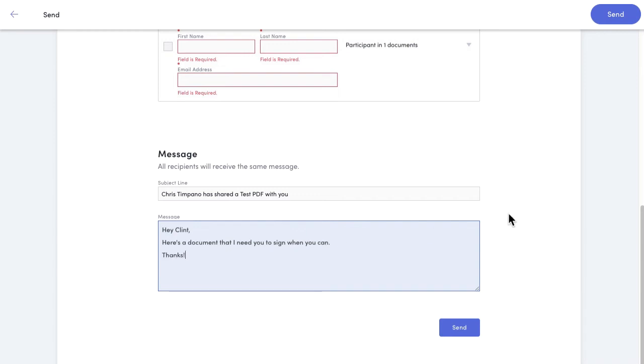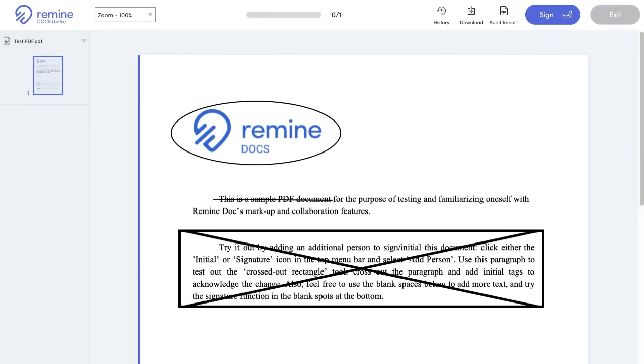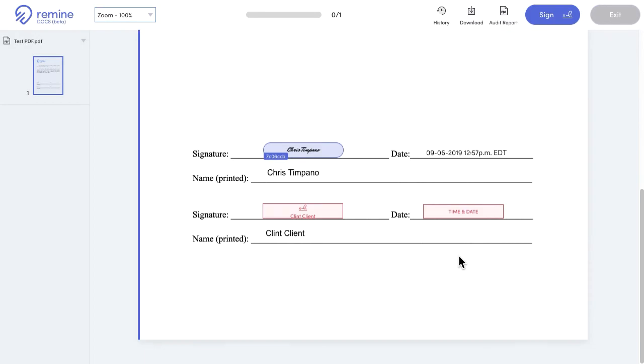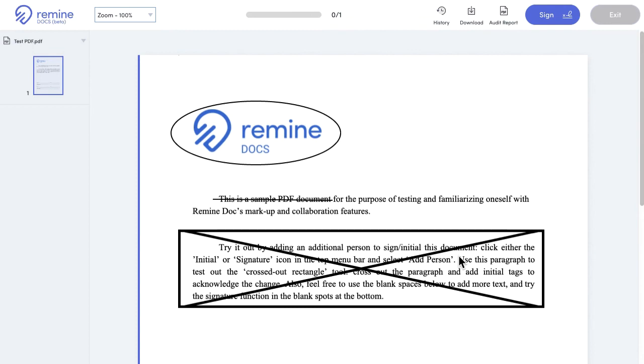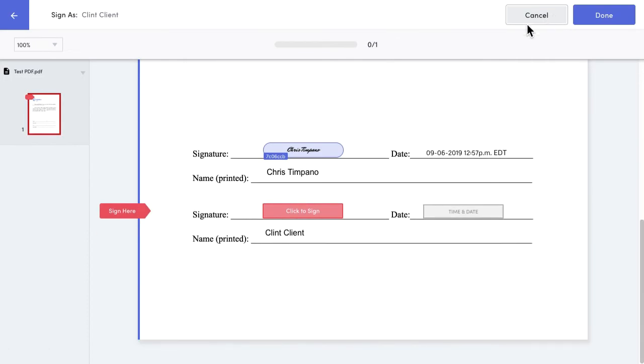So this is what the recipient sees. Once the email has been opened, they can either download the PDF themselves or simply click open and then sign. Remine Docs will guide them through the signing. All they have to do is either type or draw their signature and click the highlighted tags to sign.